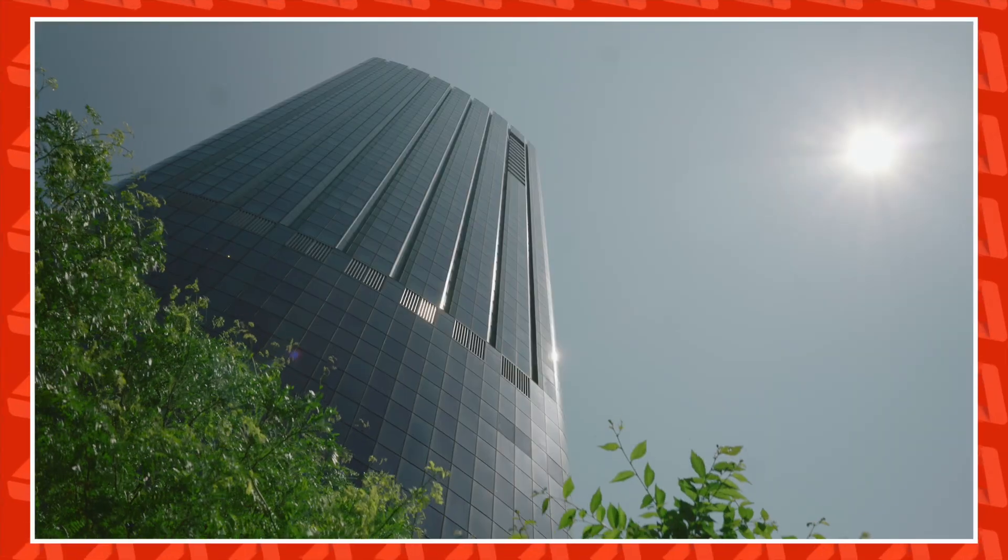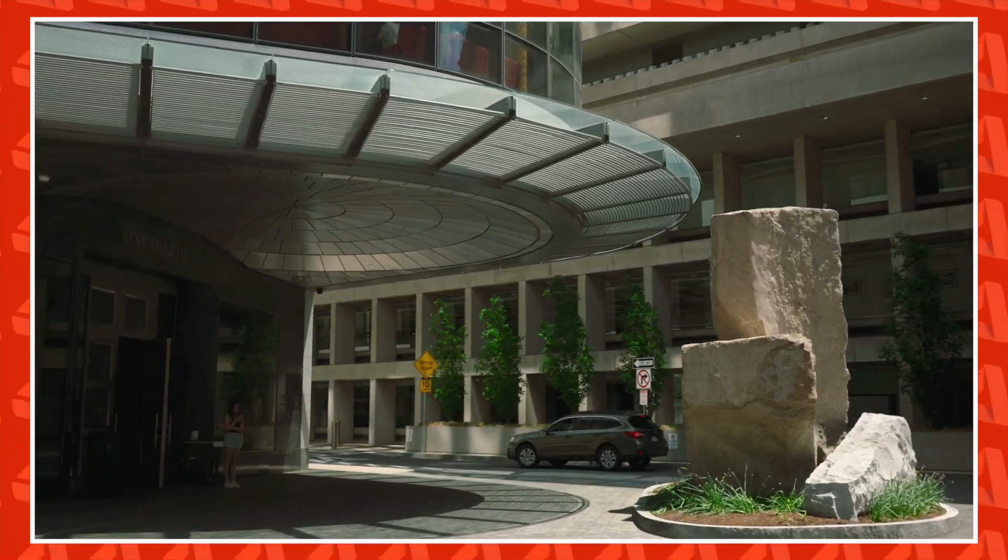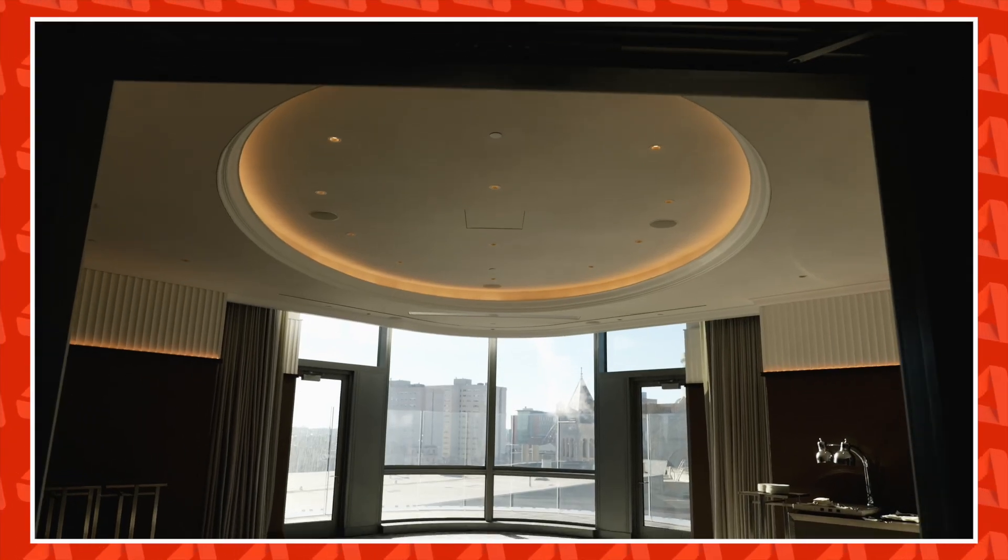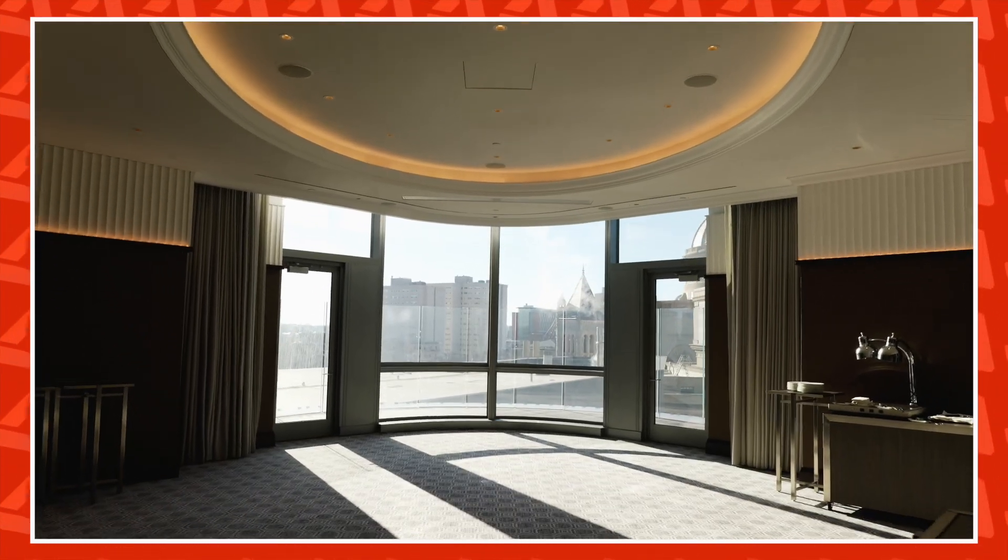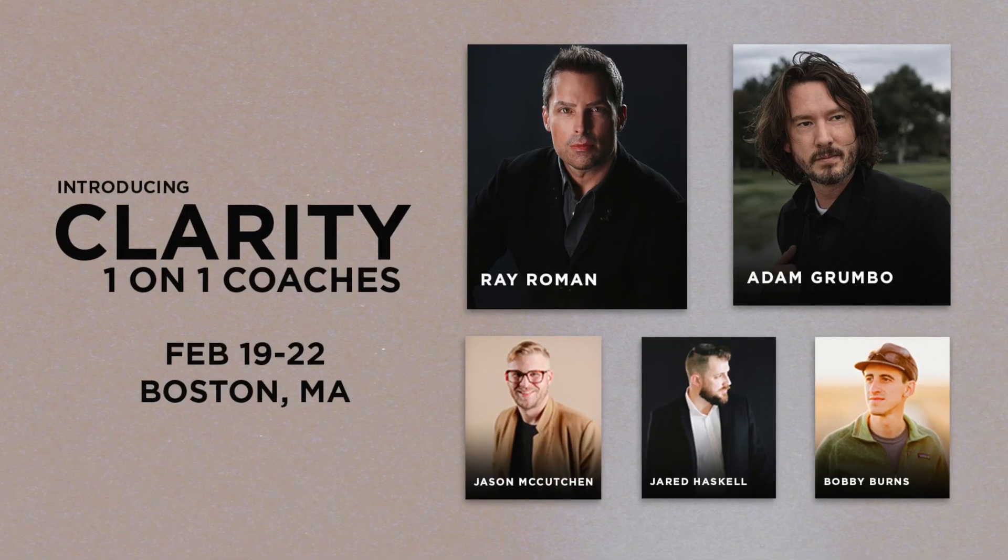Come to the Four Seasons, One Dalton, one of Boston's premiere luxury properties, connect with other amazing filmmakers, refresh, recharge, and create actionable, creative, and marketing steps for your wedding filmmaking business.